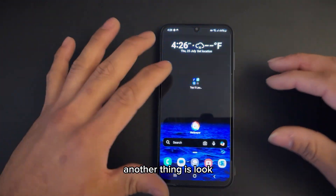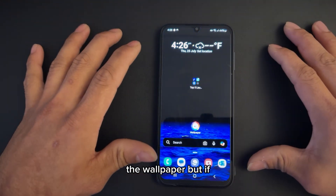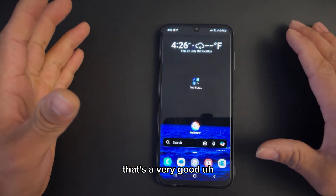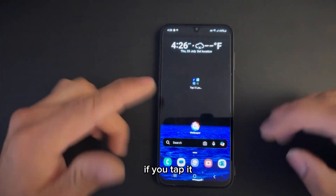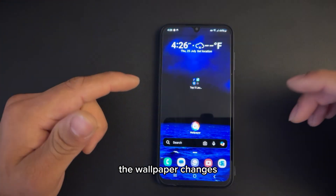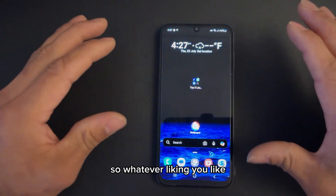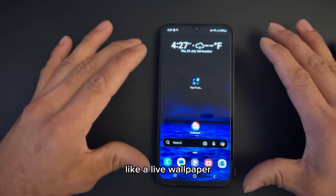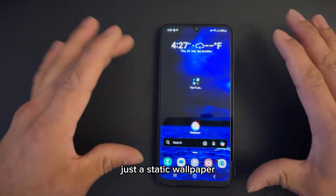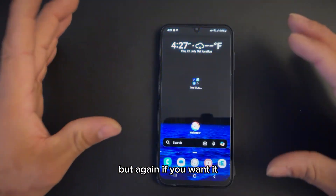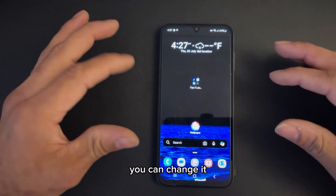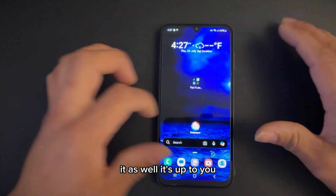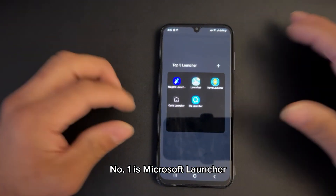Another thing is — look, I don't want to change the wallpaper right now, but if you tap the wallpaper, it has a very good wallpaper engine where the wallpaper changes each time you tap it. It's just a static wallpaper, not a live one, but you can change it on the go or schedule it as well. It's up to you. So that is number one — the Microsoft Launcher.